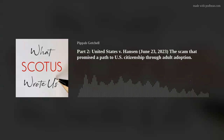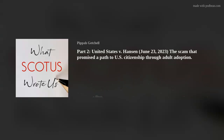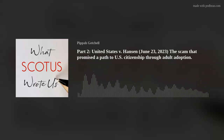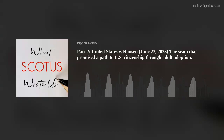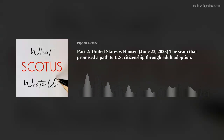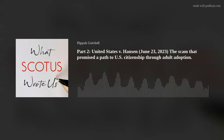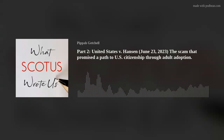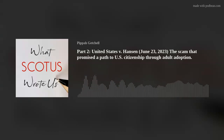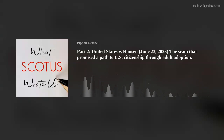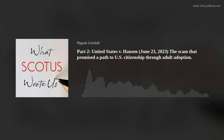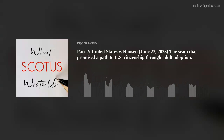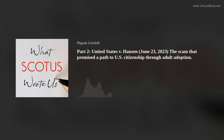We do not agree that the mere removal of the words 'assist' and 'solicit' turned an ordinary solicitation and facilitation offense into a novel and boundless restriction on speech. Hansen's argument would require us to assume that Congress took a circuitous route to convey a sweeping and constitutionally dubious message. The better understanding is that Congress simply streamlined the pre-1952 statutory language — which, as any non-lawyer who has picked up the U.S. Code can tell you, is a commendable effort. In fact, the streamlined formulation mirrors this Court's own description of the 1917 Act, which is further evidence that Congress was engaged in a cleanup project, not a renovation.